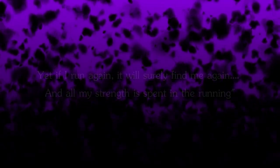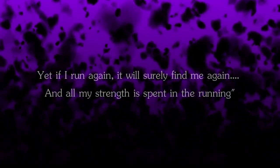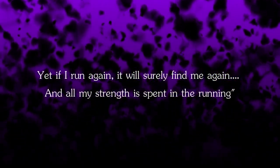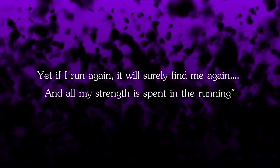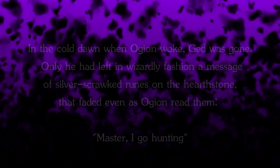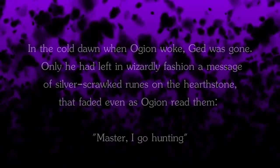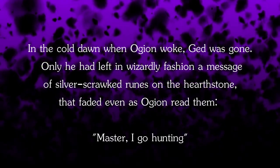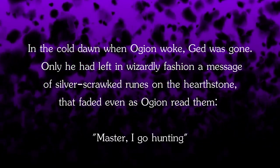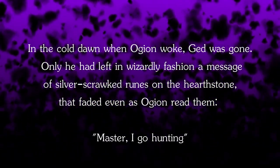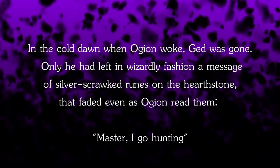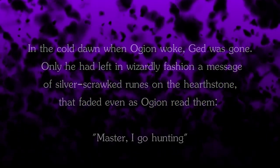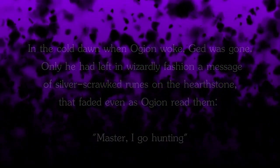To become the hunter. The idea is beyond terrifying for Ged. He can't imagine doing anything worse. But it dawns on him. He lives in fear. And he has not that much left to give. Yet if I run again, it will surely find me again. And all my strength is spent in the running. So Ged dwells on it. And I love the end to this chapter. In the cold dawn, when Ogion woke, Ged was gone. Only he had left in wizardly fashion. A message of silver-scrawled runes on the hearthstone that faded even as Ogion read them. Master, I go hunting.